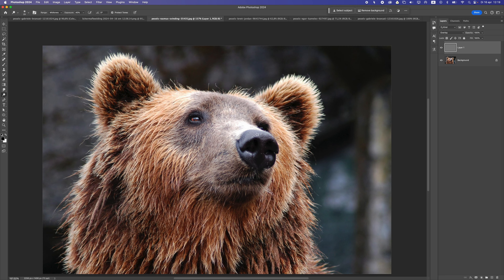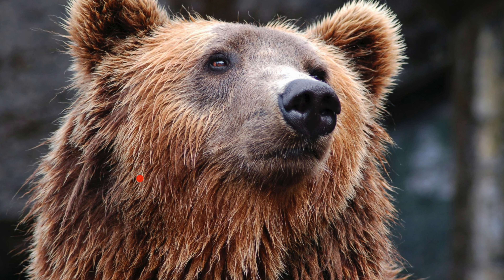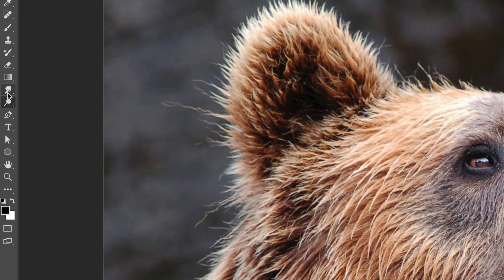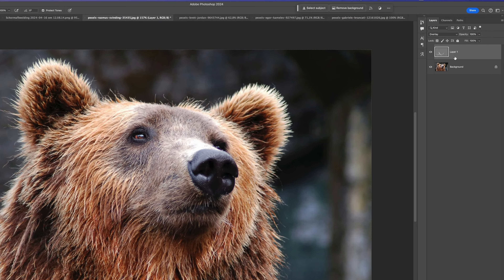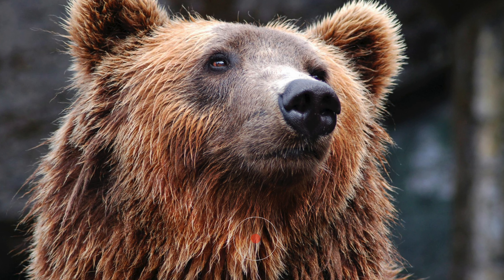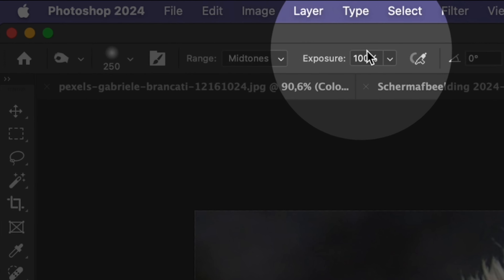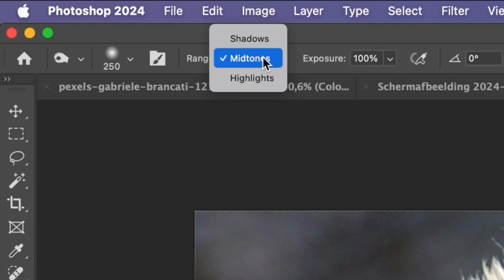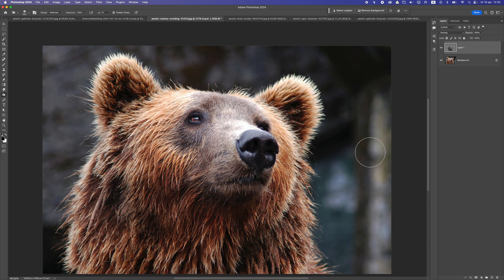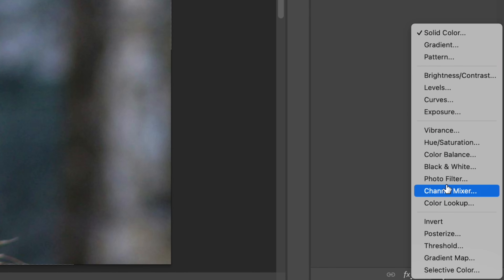Using the dodge tool, I can make the eyes lighter here. You can change the tool settings, and you can see how easily I can lighten areas. For the burn tool it works the same way but makes areas darker. You can change the range from shadows, midtones, or highlights, and adjust the exposure. You can see we've created lighter and darker areas to make this photo better.